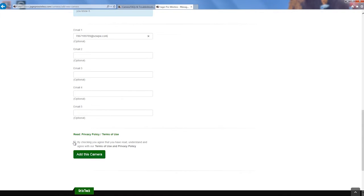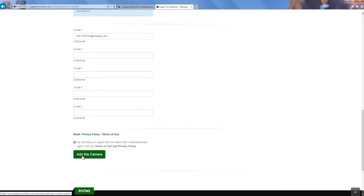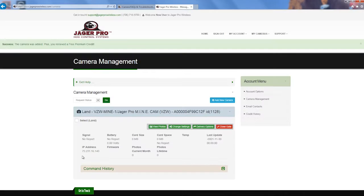Lastly, read the privacy policy and terms of use. It will open in a new tab when clicked. Check the box after reading the terms of use and privacy policy, then click Add this camera. After adding your camera, it will take you to the camera management page.